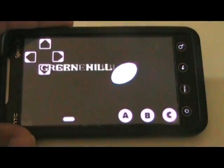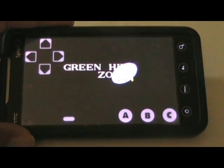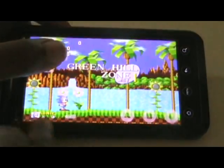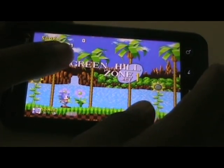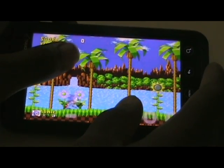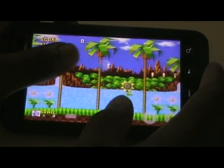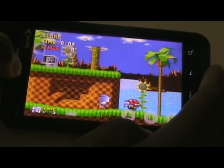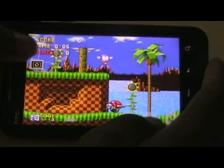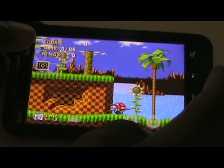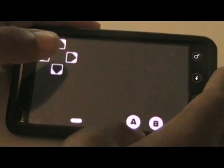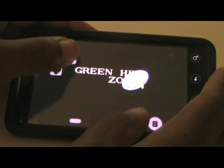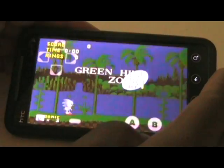Hey there everybody, it's Dave from Open Source Gangster, and I'm going to show you how to play games such as Sonic on your actual Android device. I'm using my EVO 4G, but it would work on any Android device using 4 simple steps.